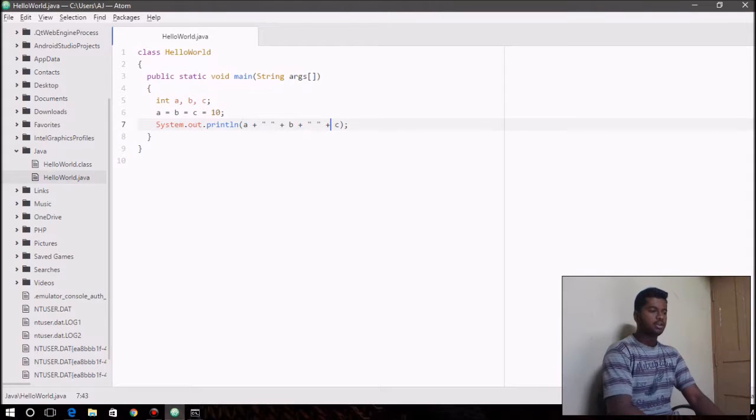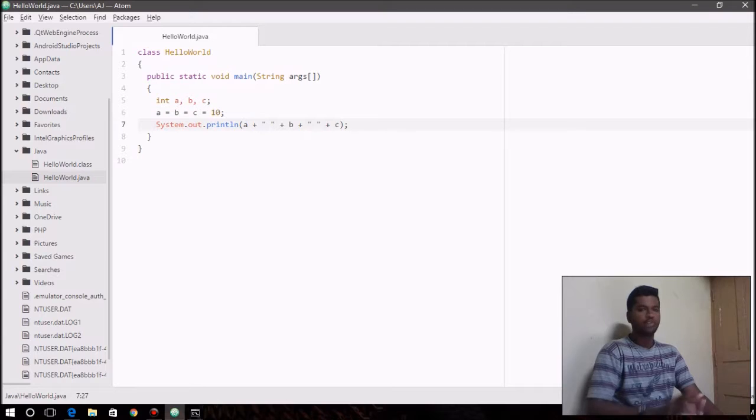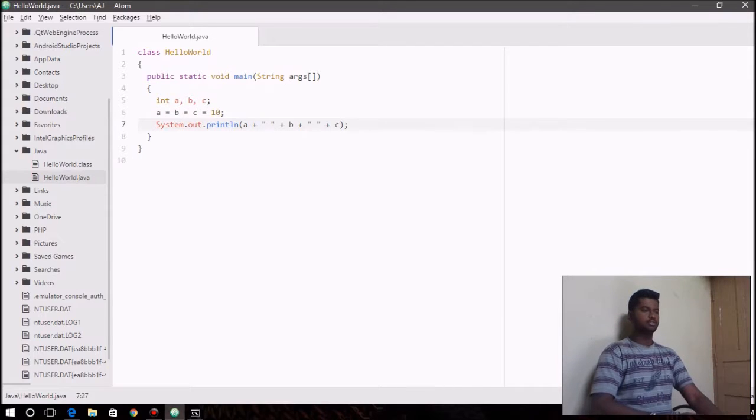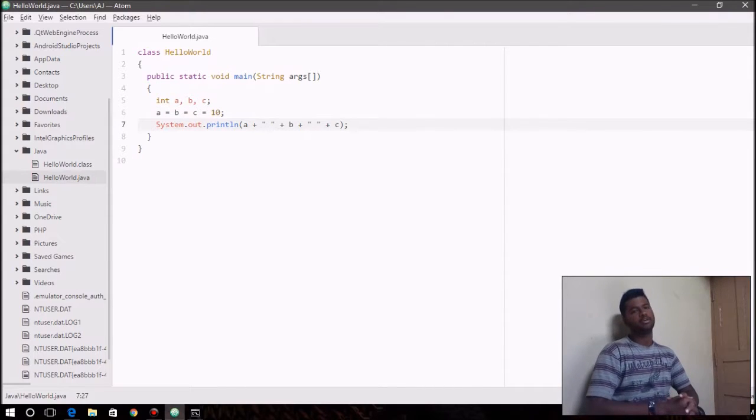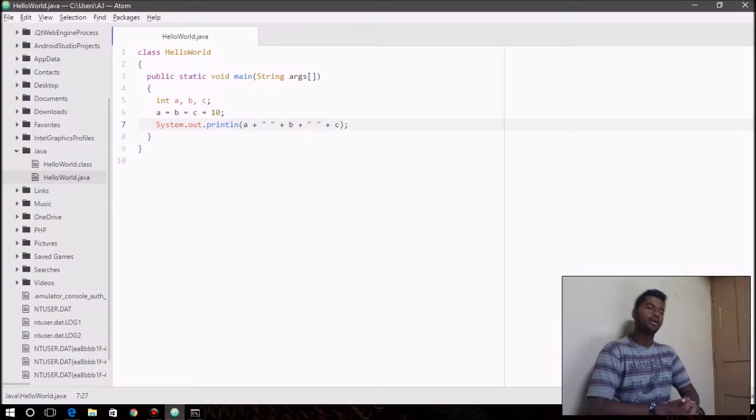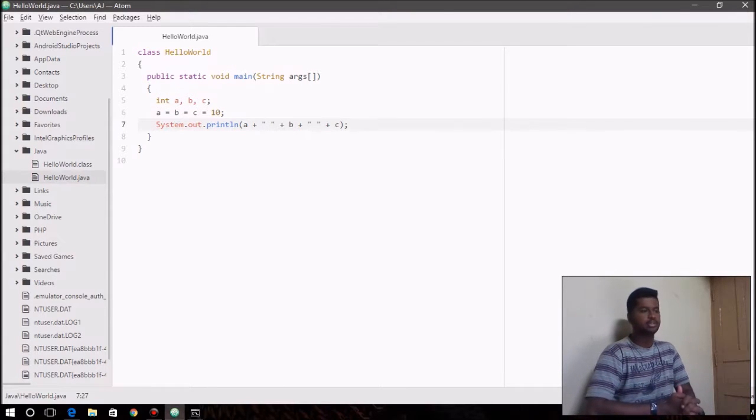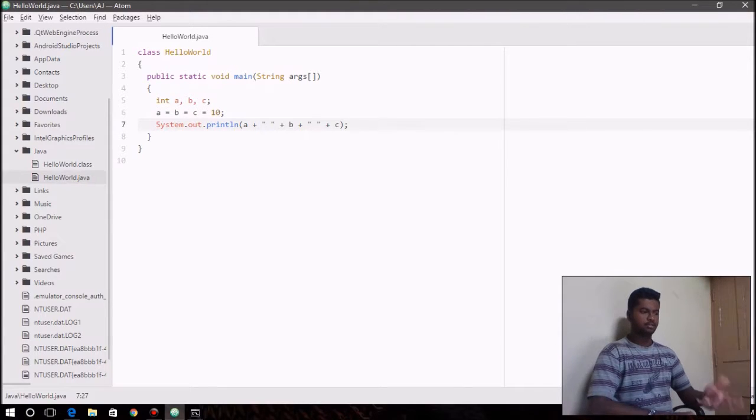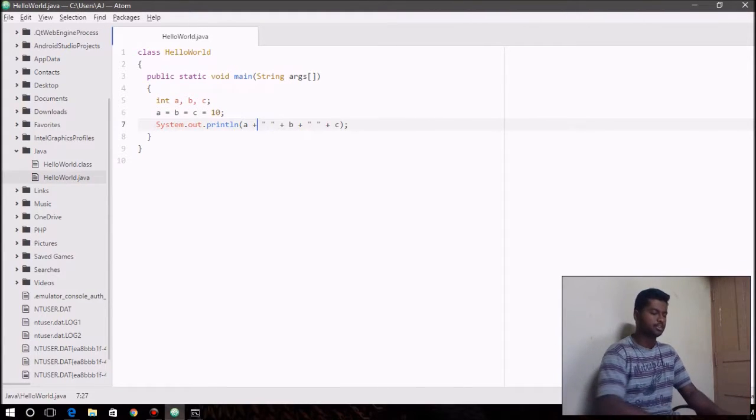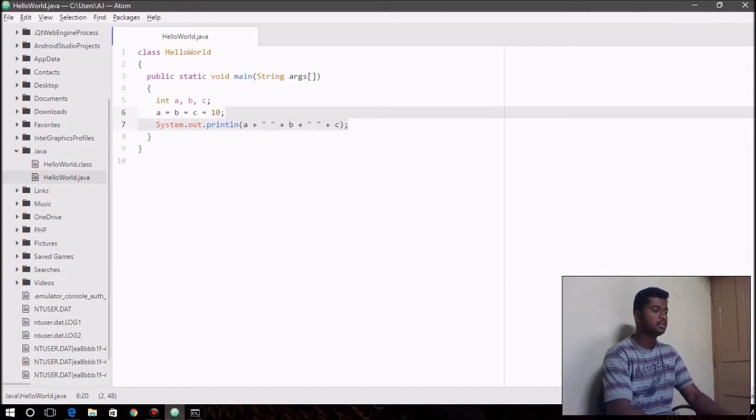So whenever you want to print any string or values, all you have to do is use the plus operator to print one value and append or add another value to be printed alongside. So that's what basically plus operator does when used in println function.